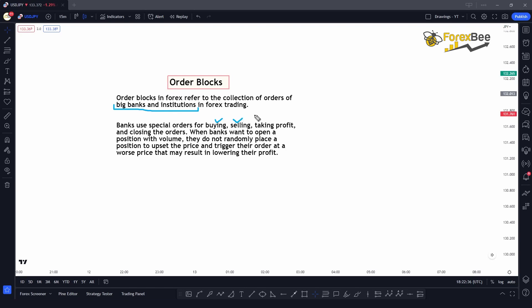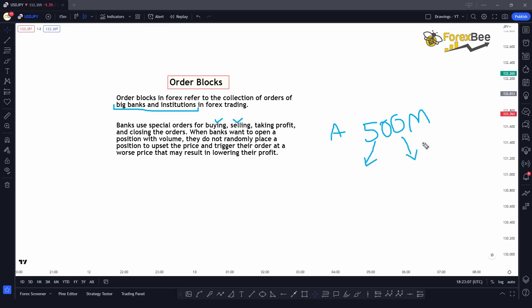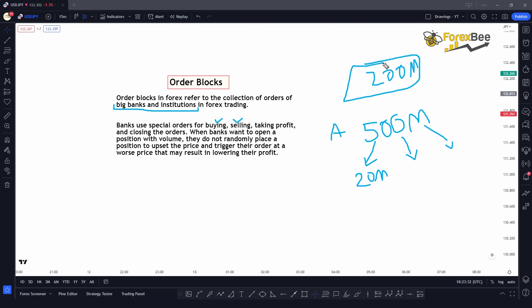Whenever banks and institutions want to place an order, they cannot just go into the market and place a simple buy or sell order in a single trade. They have to divide those orders into chunks. For example, if a bank wants to buy 500 million euros and only 200 million is available, they can't buy all at once due to liquidity issues. So they divide the 500 million into chunks of around 20 million euros, placing them at different locations in the market at the best available prices.